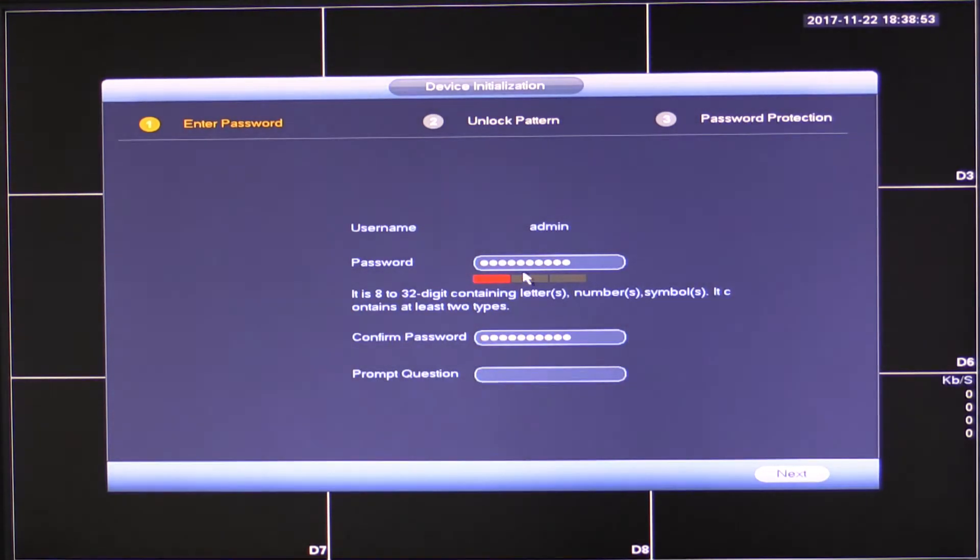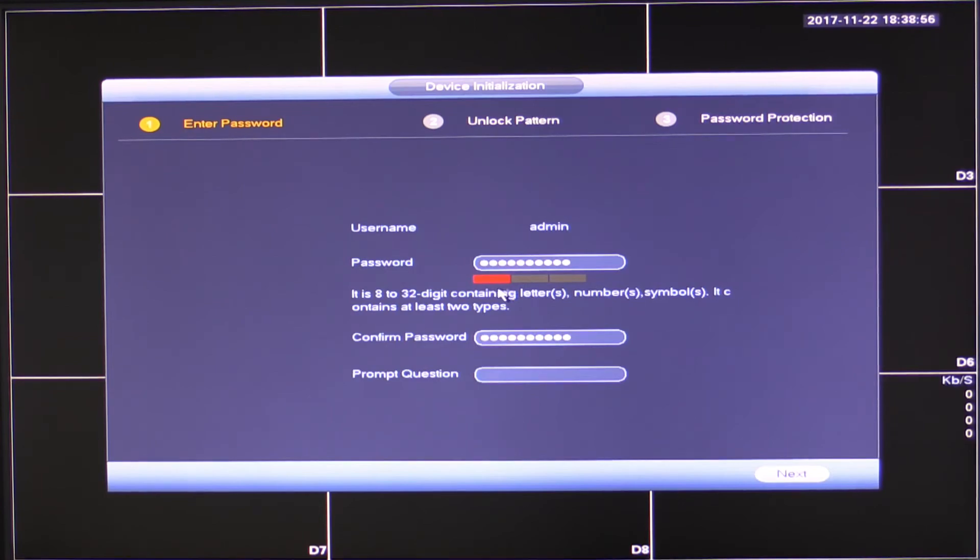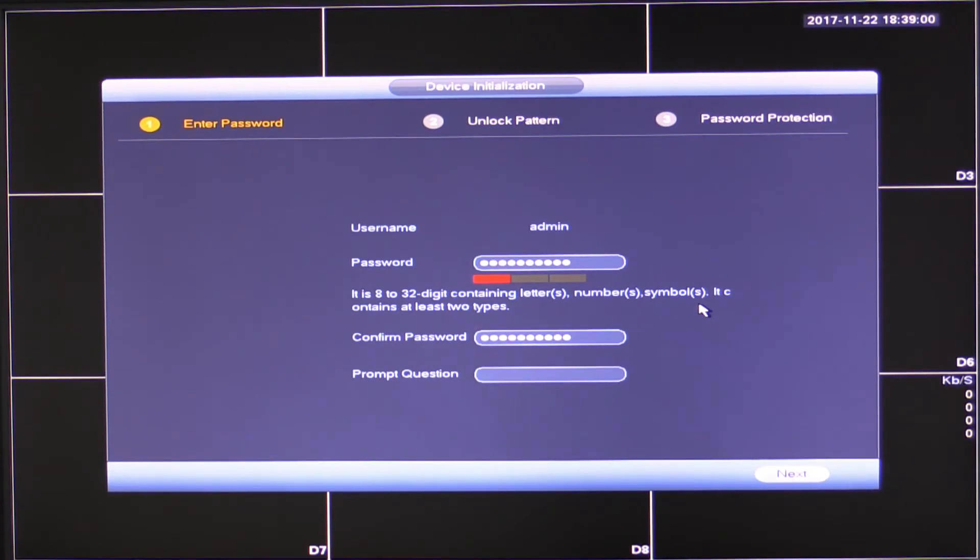As you can see there, I'm not using a particularly complex password here, but it's not too bad considering what this is going to do.